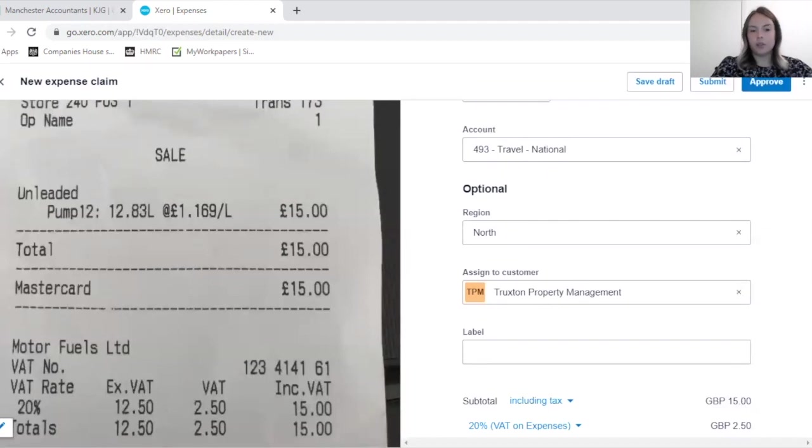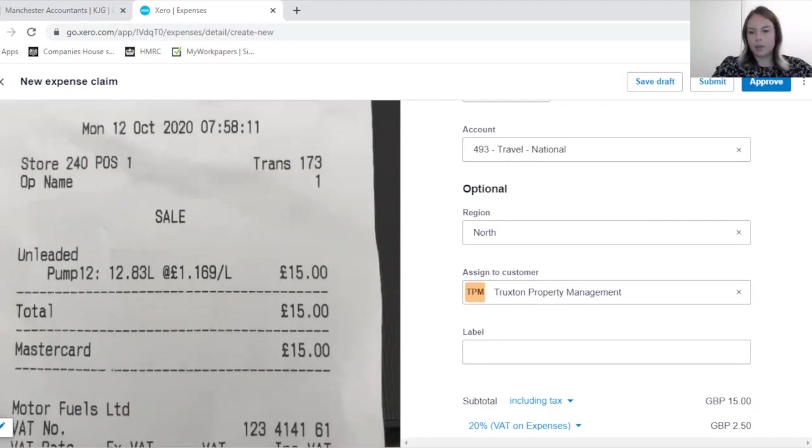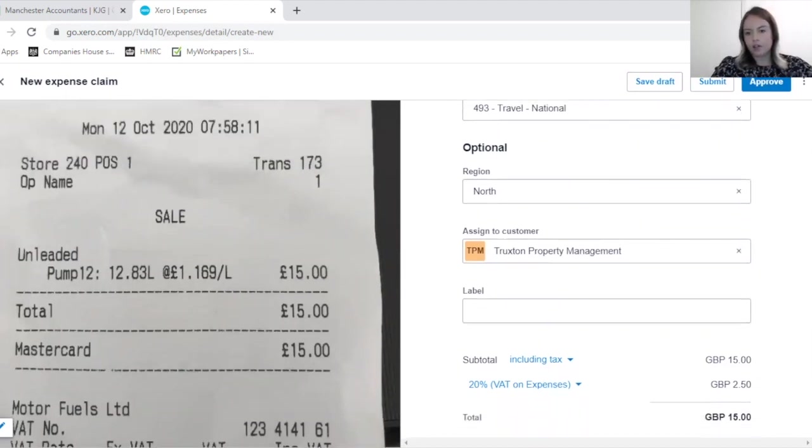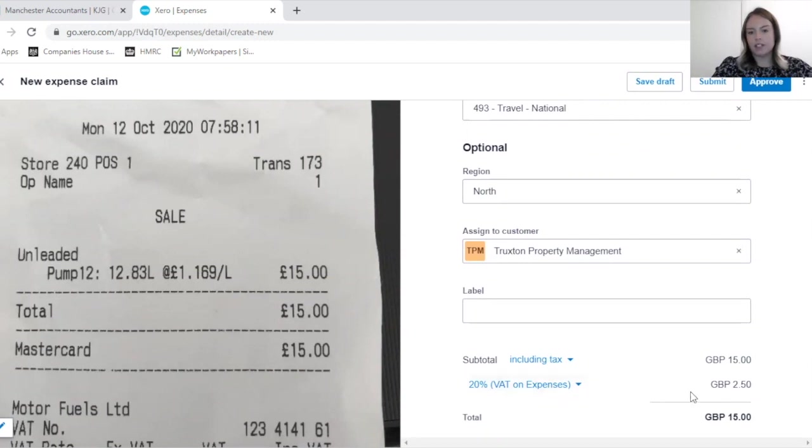So be aware that your screen would look different if you were using the Xero app. Just a quick note on the bottom here: this is your gross amount and also your VAT, so just ensure that you're completing this correctly.